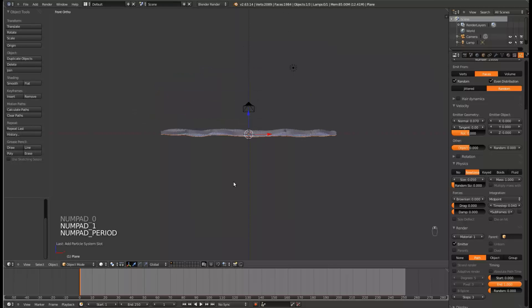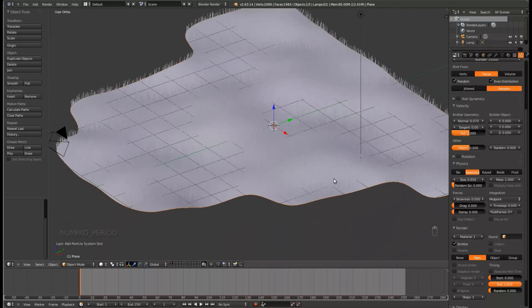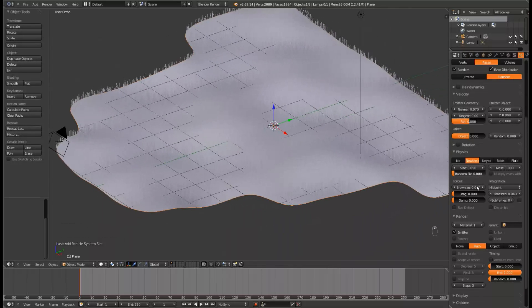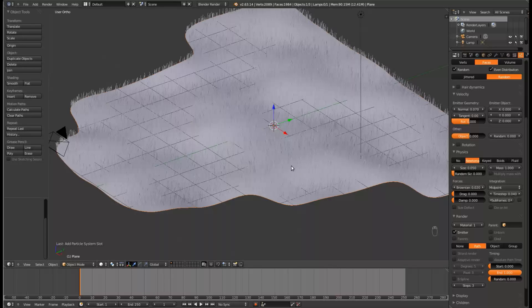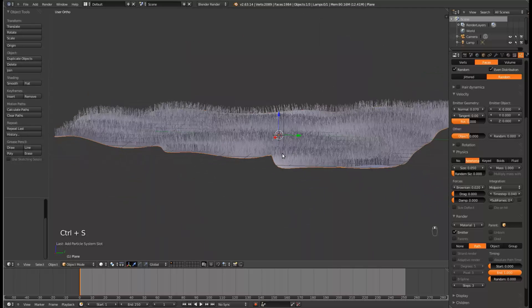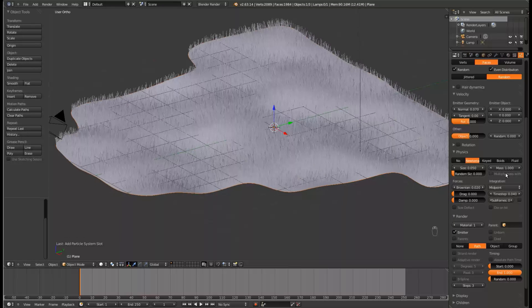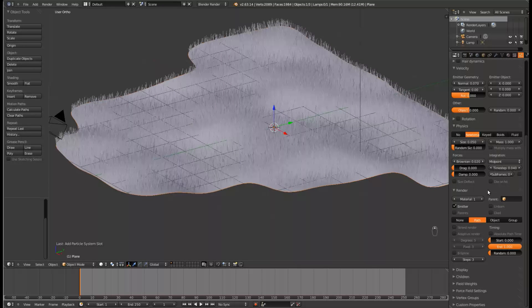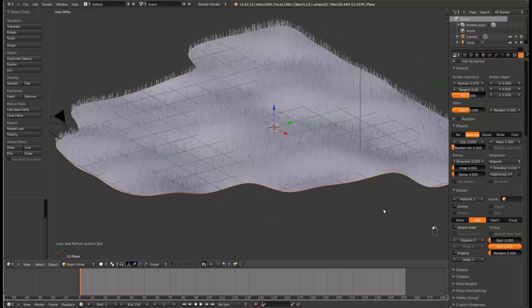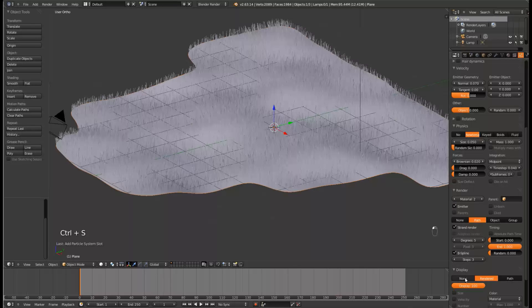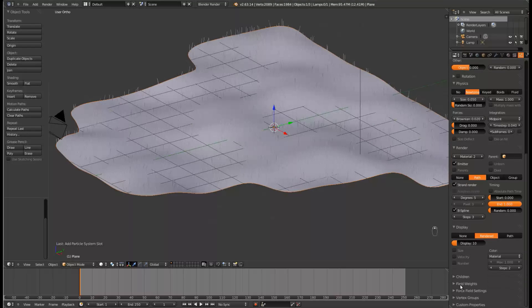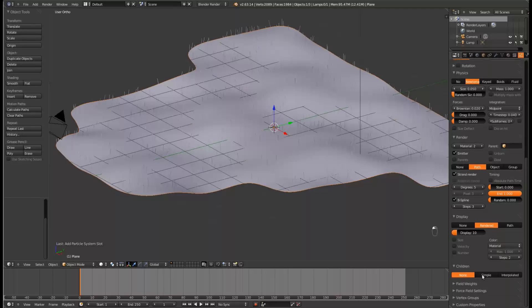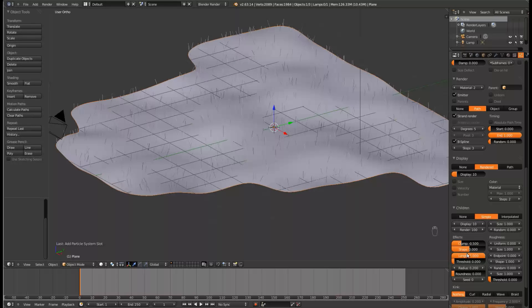So it's looking better, but it isn't what we need. Under Brownian, set that to 0.020, and that will just give it a little bit more randomness. Starting to look a little bit more like Grass. Set the material under Render to 2. Tick Strand Render and Beastline. These will make it render faster and work a little bit better. Now, so that we can not kill our computer, set Display to 10, and now go down to Children, and set it to Simple.